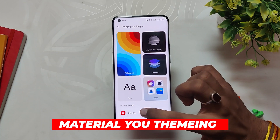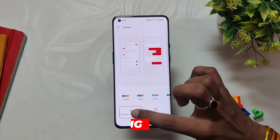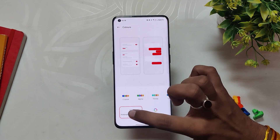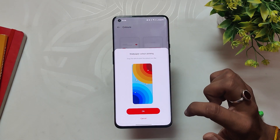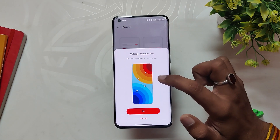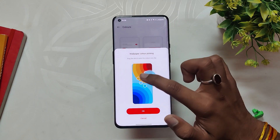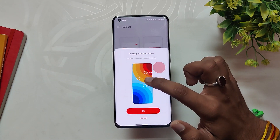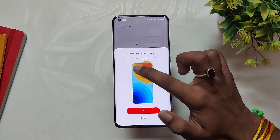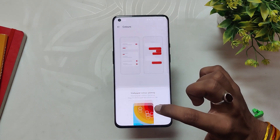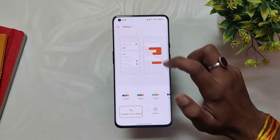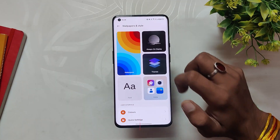There's a new wallpaper-based color picking option where your theme matches your wallpaper. There's also a default color option and a custom option if you want to set your own accent color.